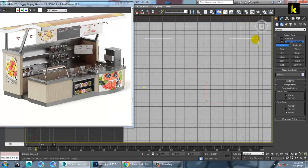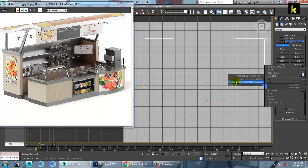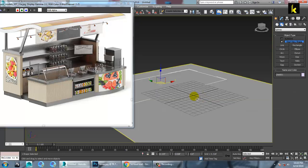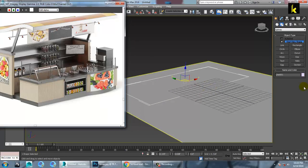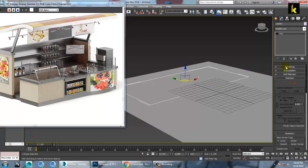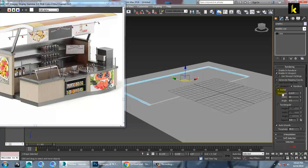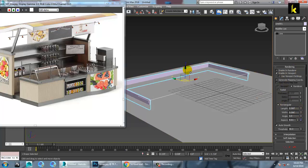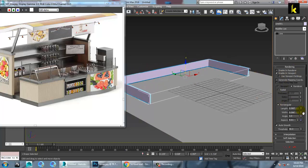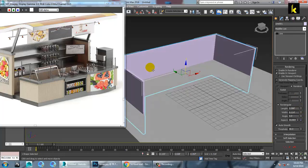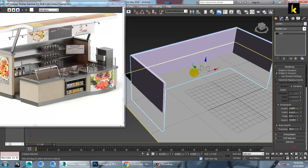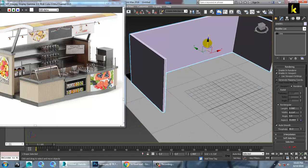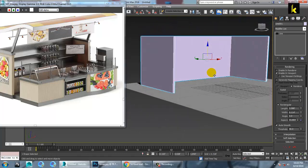Draw a line over here and you can go into this rendering, enable in viewport and make it rectangular so you can increase its width and increase its length. So what you can do over here is you can just increase its width over here in this way.